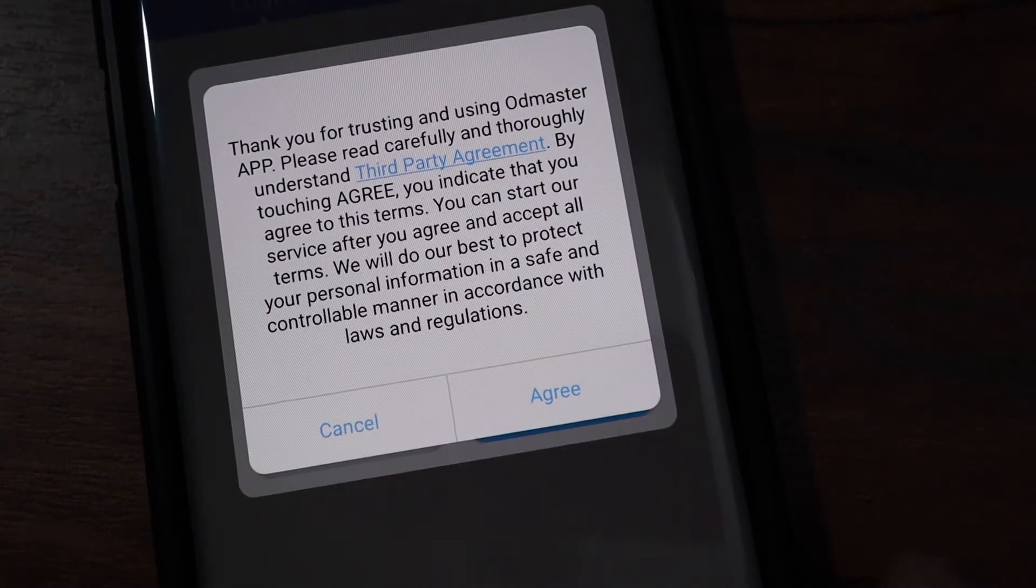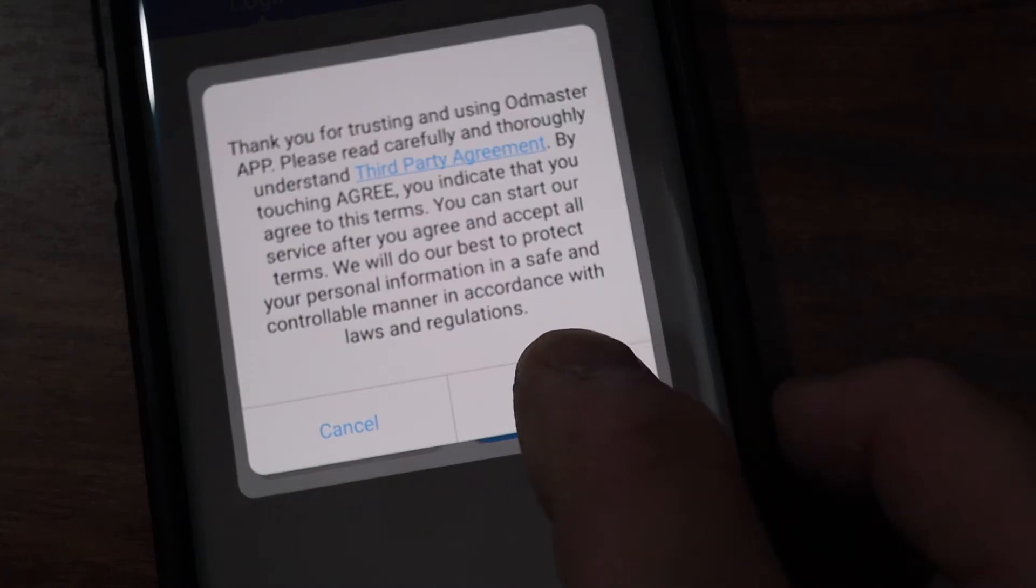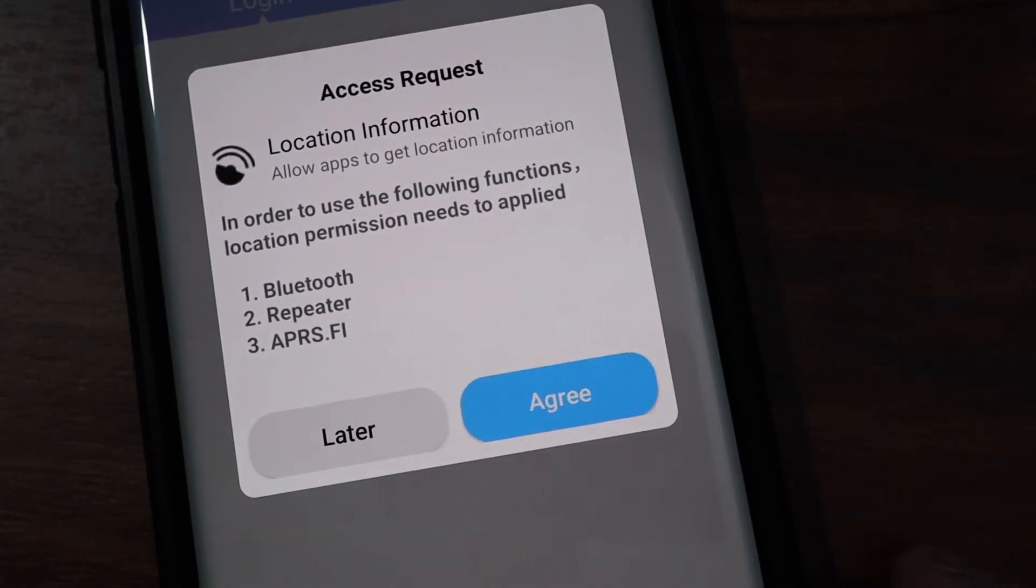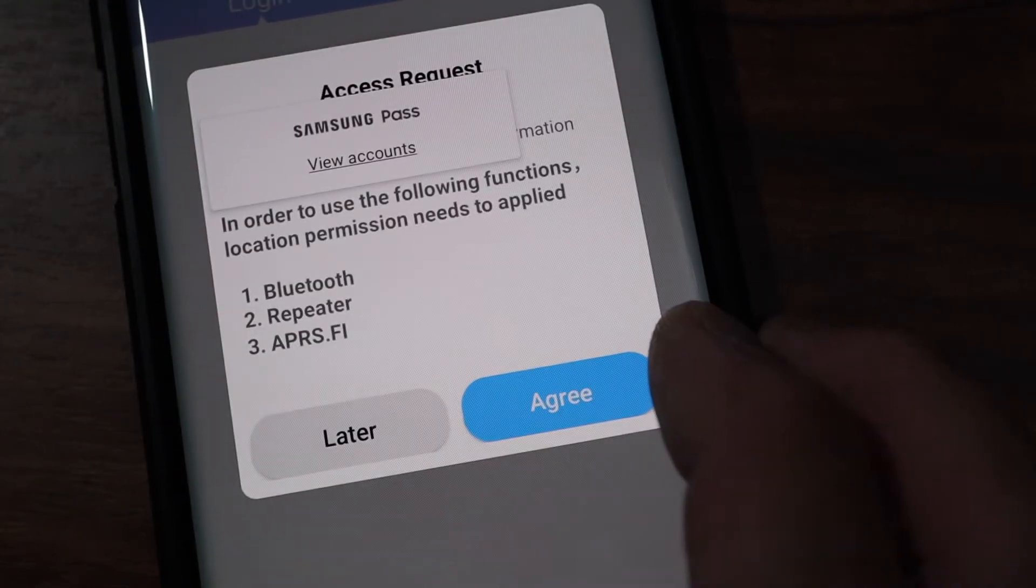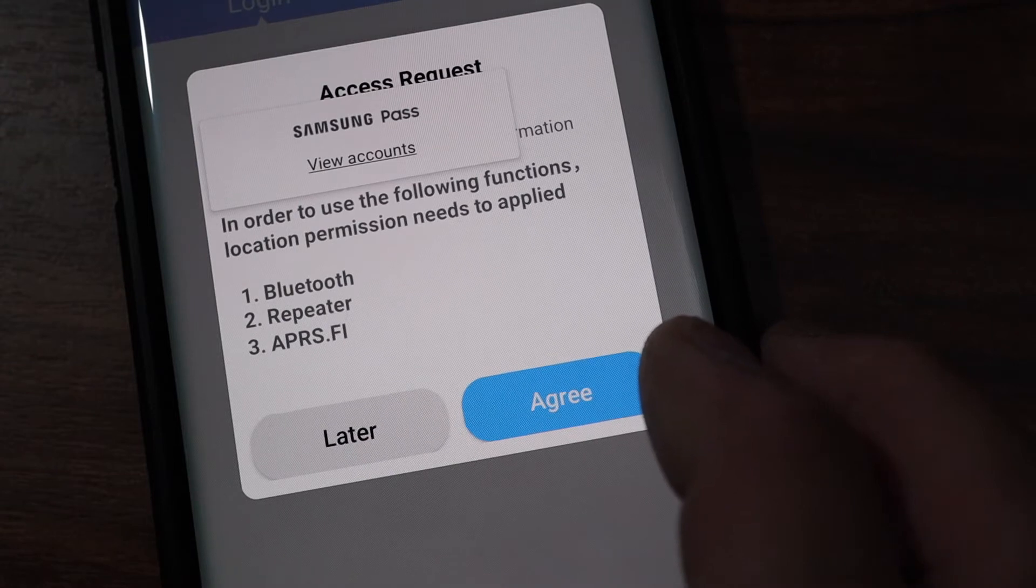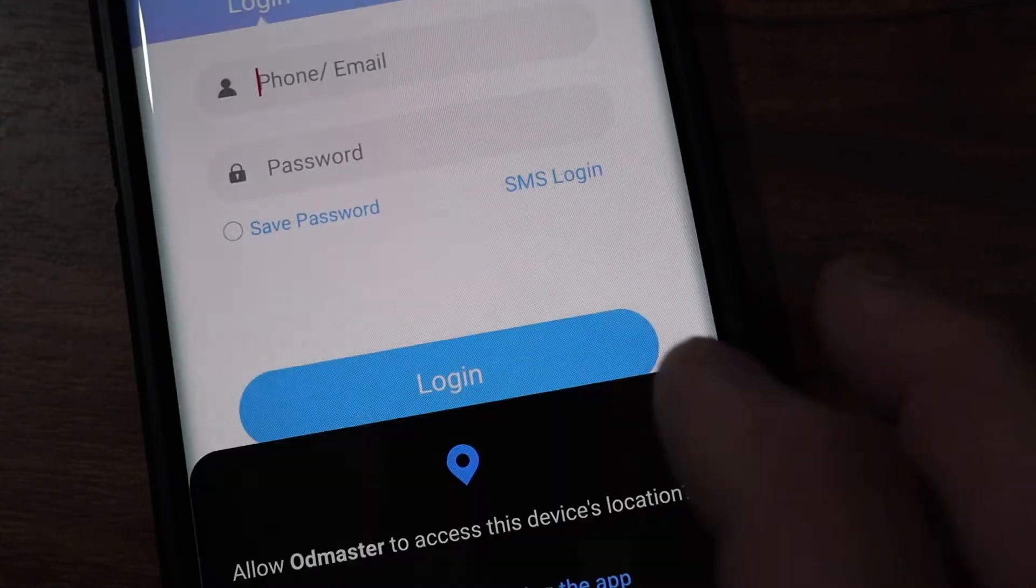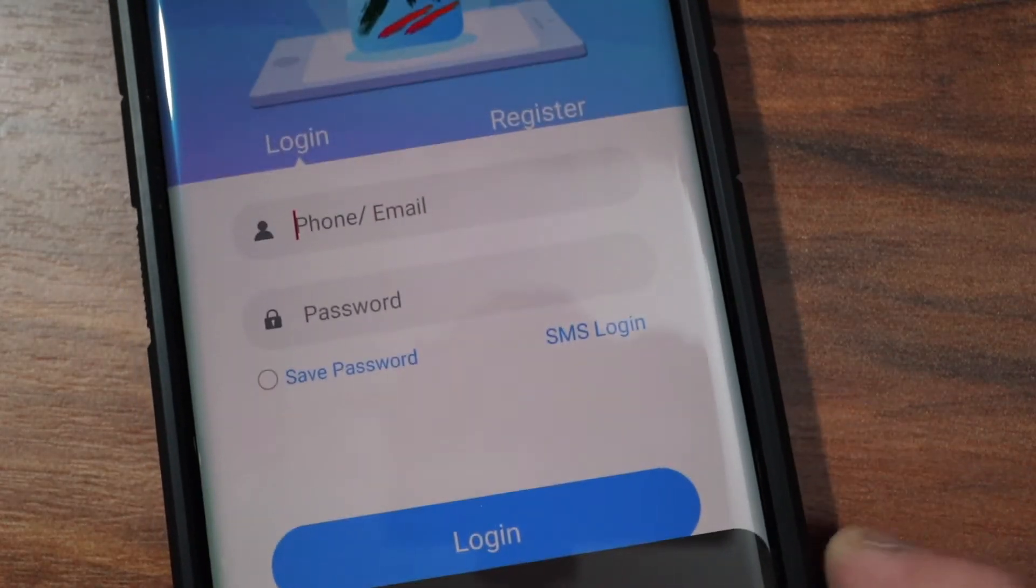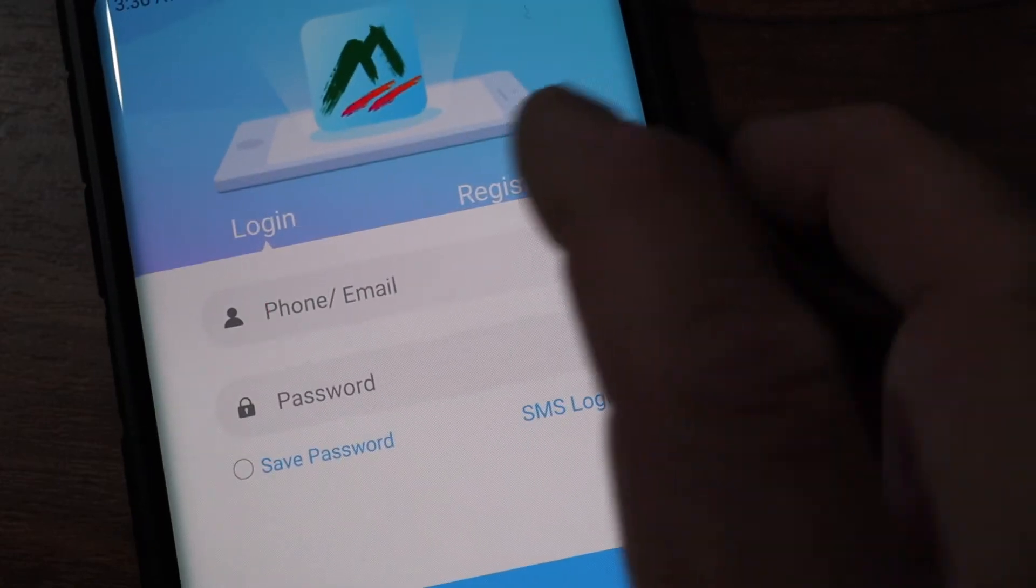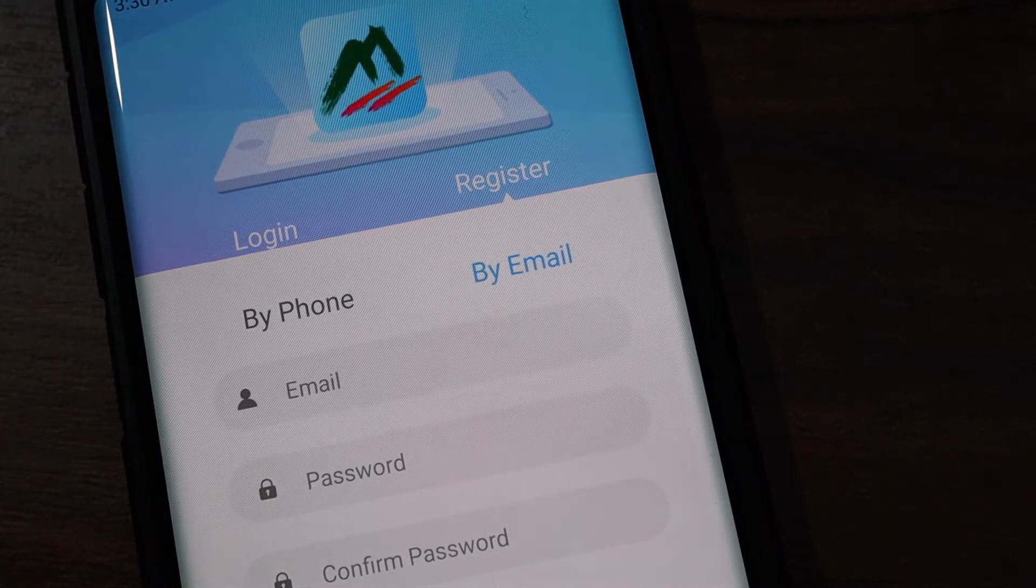Okay it's completed download, let's open the application. Here to agree with the third party agreement and you need to agree to that in order to use the following functions. Local permissions are needed to be applied, disagree. Here we need to register, I haven't registered yet so I will register.